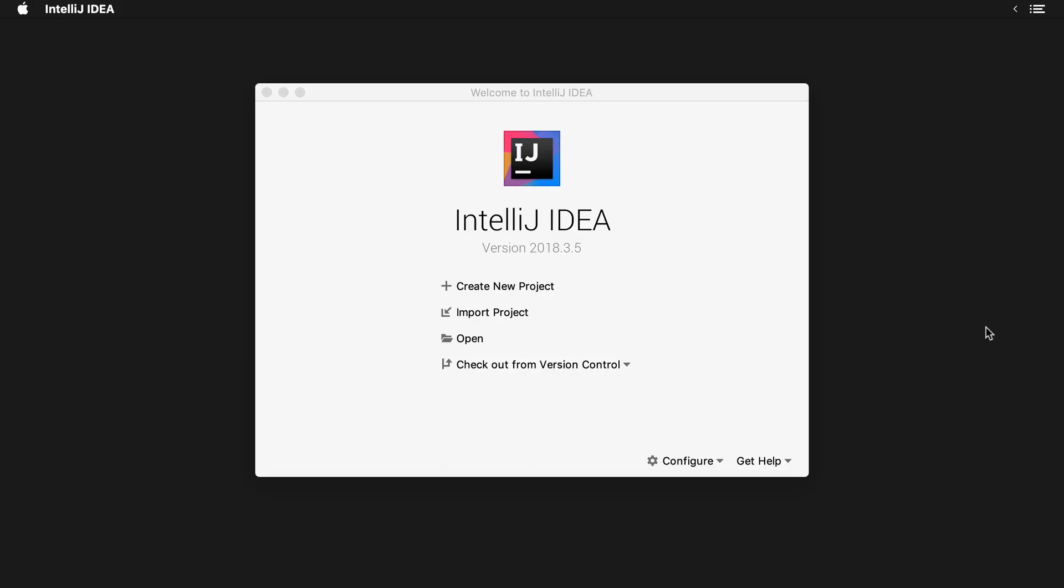Once you have IntelliJ installed, you'll start the application and you'll see a window that looks something like this.